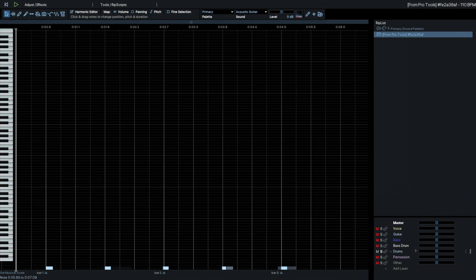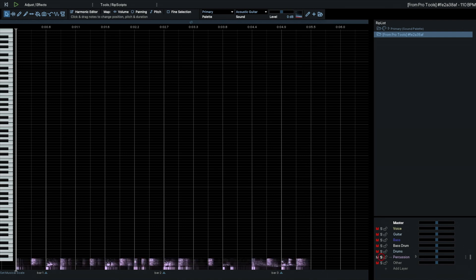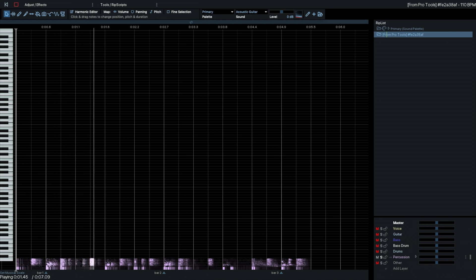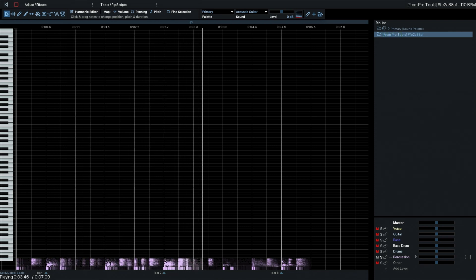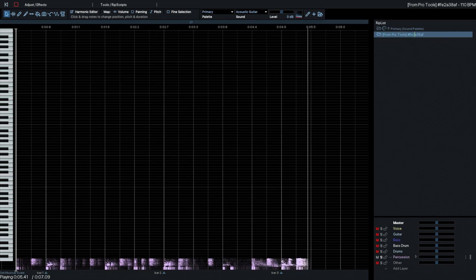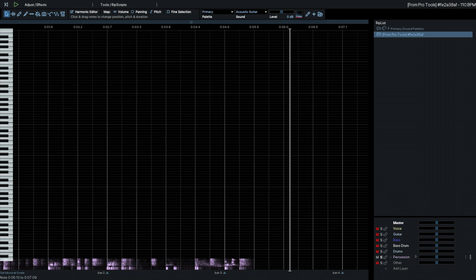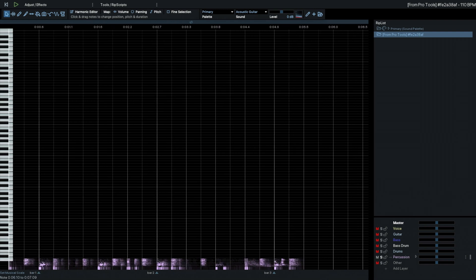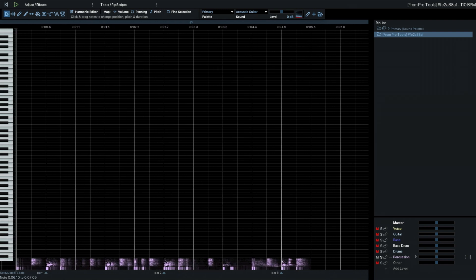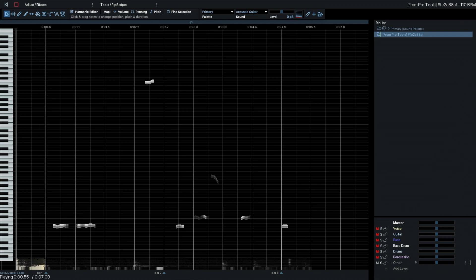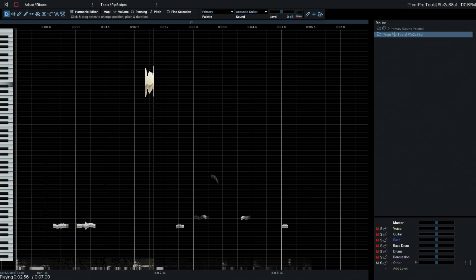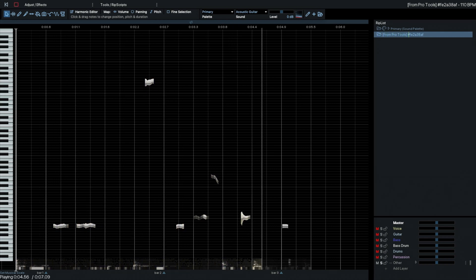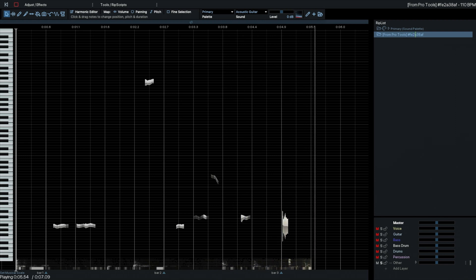Okay, so there we have a nice snare drum. Now the percussion. Okay, I think there might be some of the bass drum in there. We'll check the other.